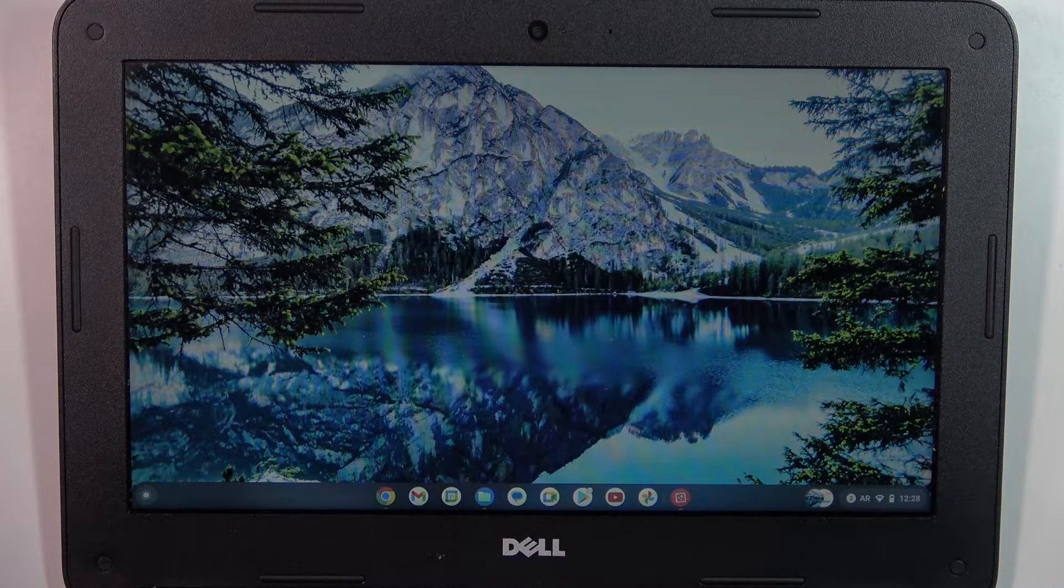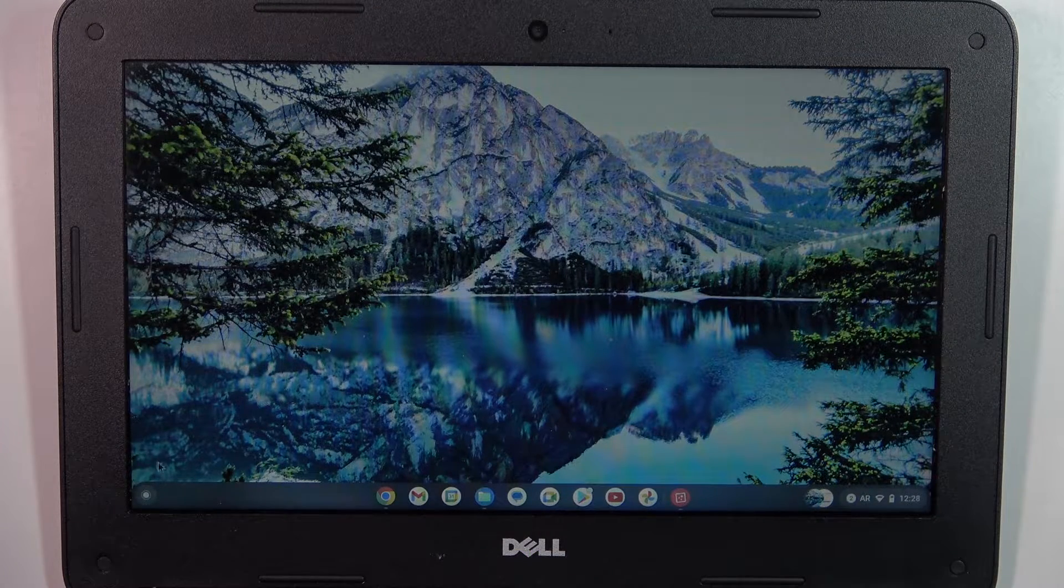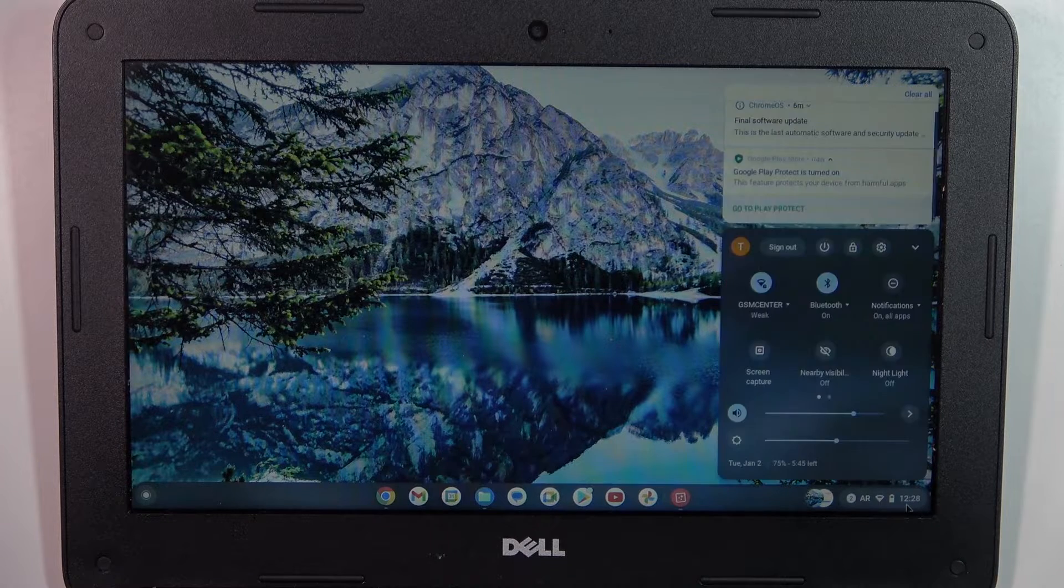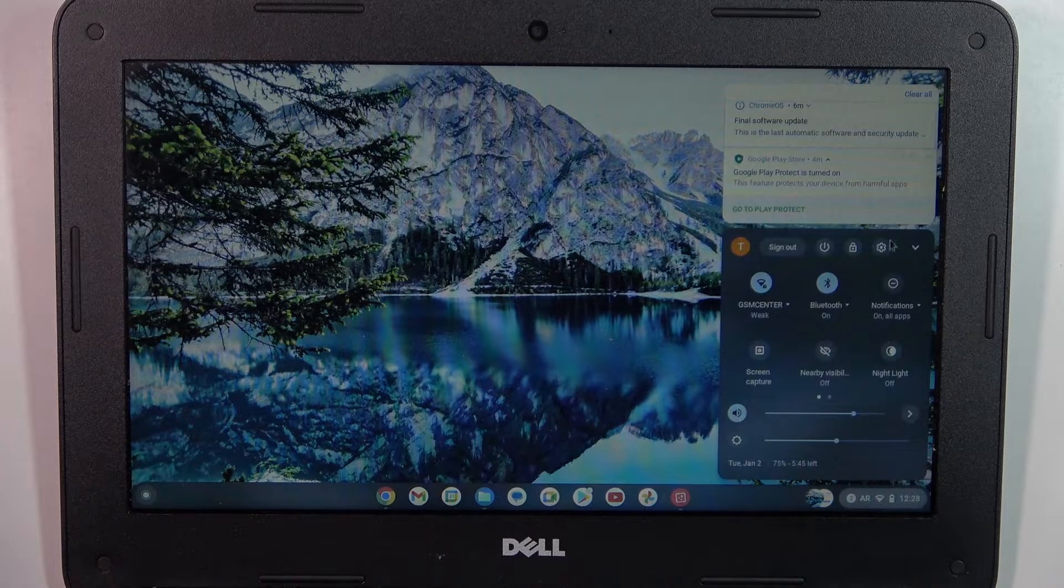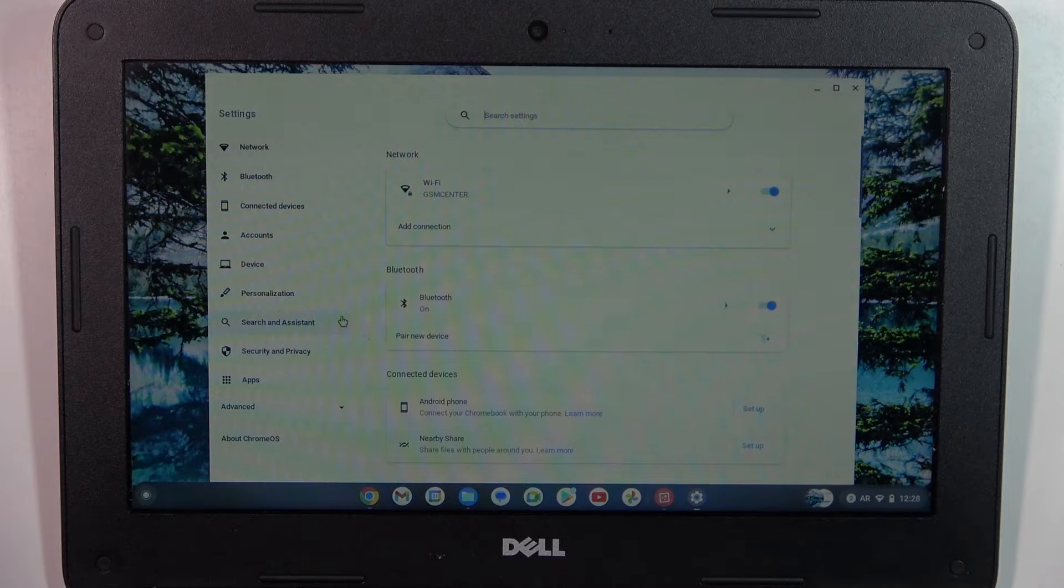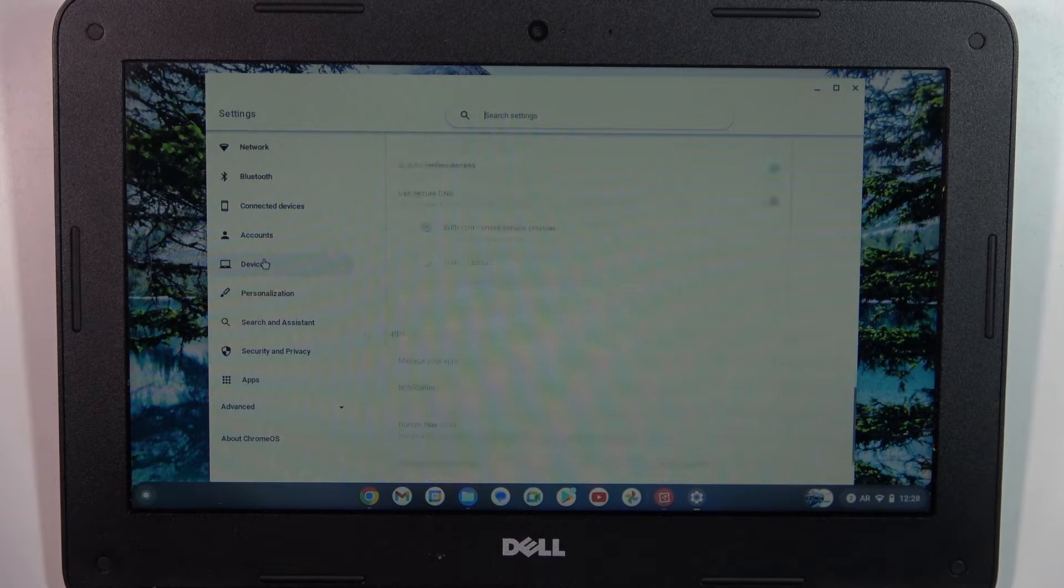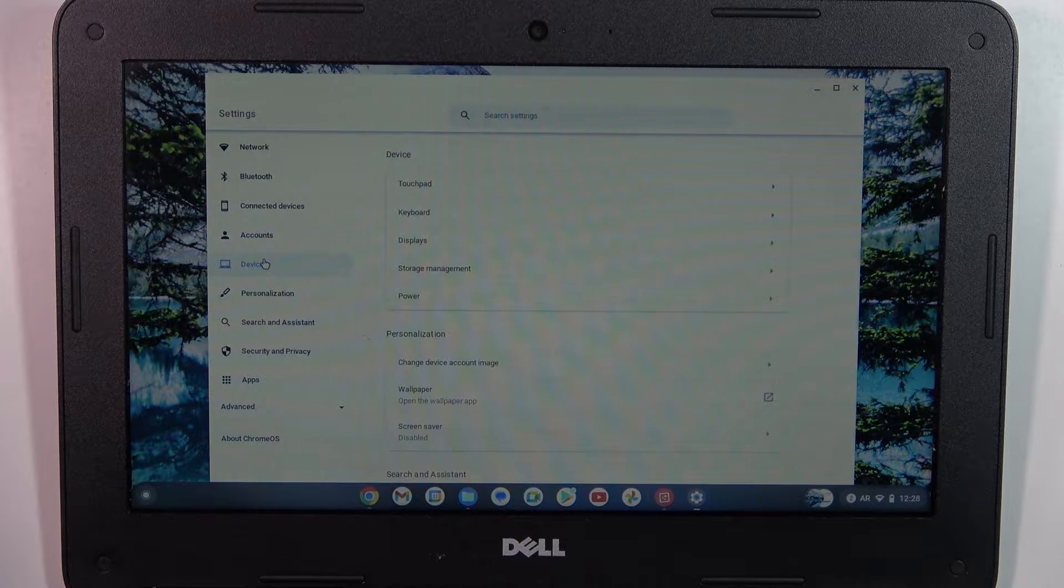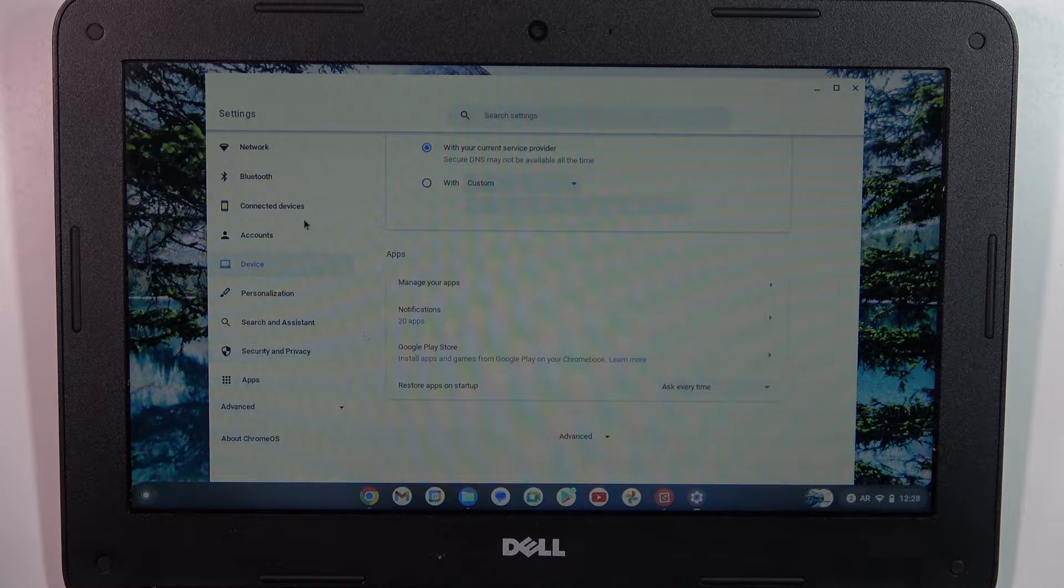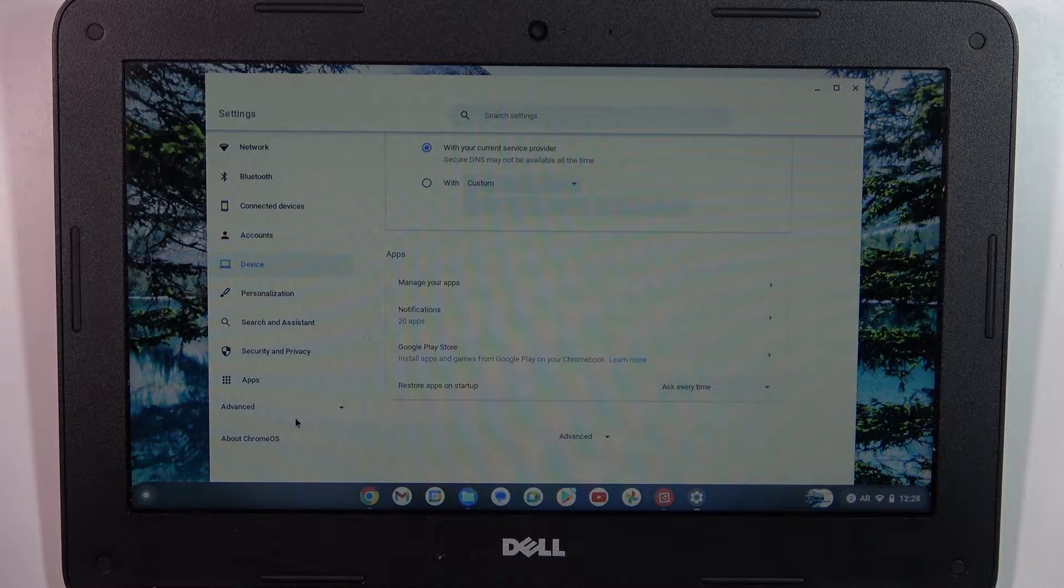To do that, firstly you need to open the settings, then scroll down and find Advanced.